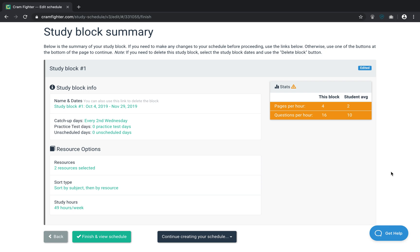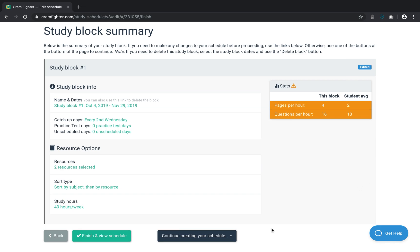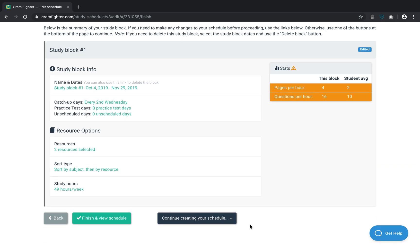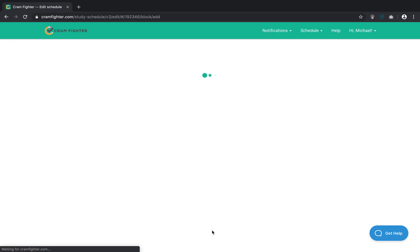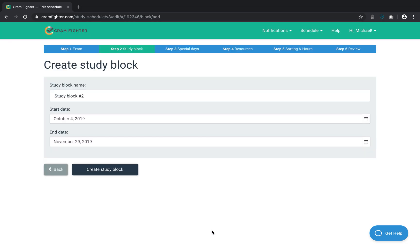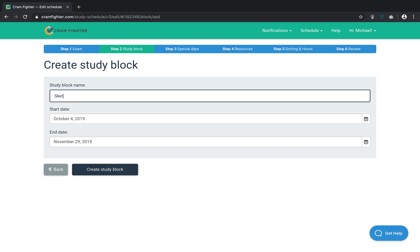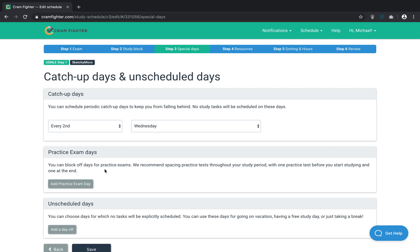Now what I'm going to do is create a separate study block for Sketchy Micro. So I'm going to go down here and click Add Another Study Block. If you've already created a study plan, you can always just add another study block that has the same start and end date. Study blocks are allowed to overlap and run in parallel. So, I'll name this one Sketchy Micro and click Create.